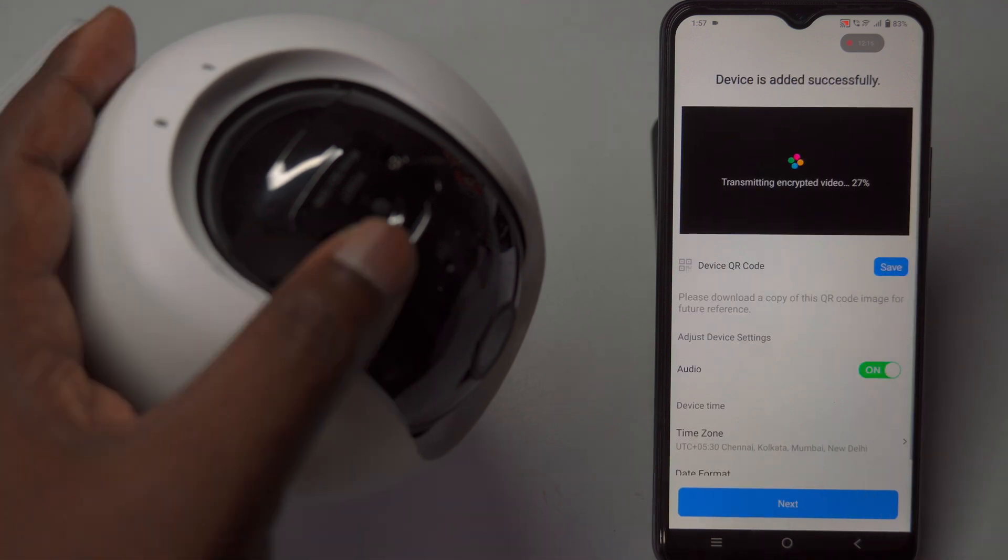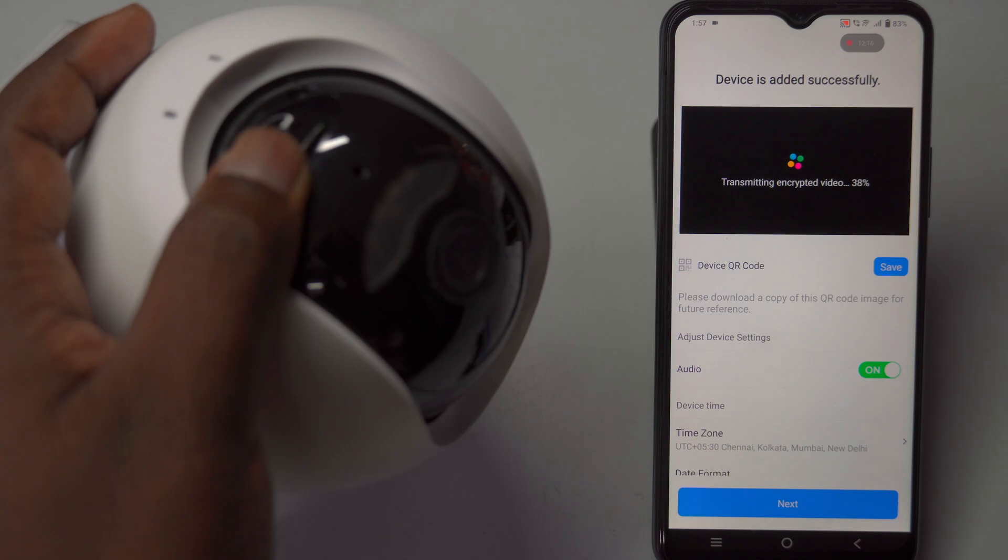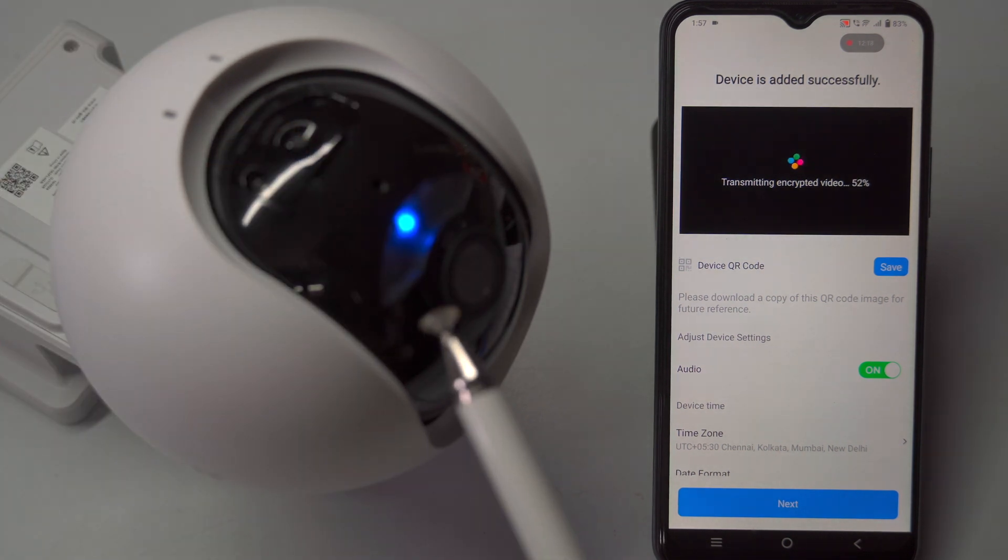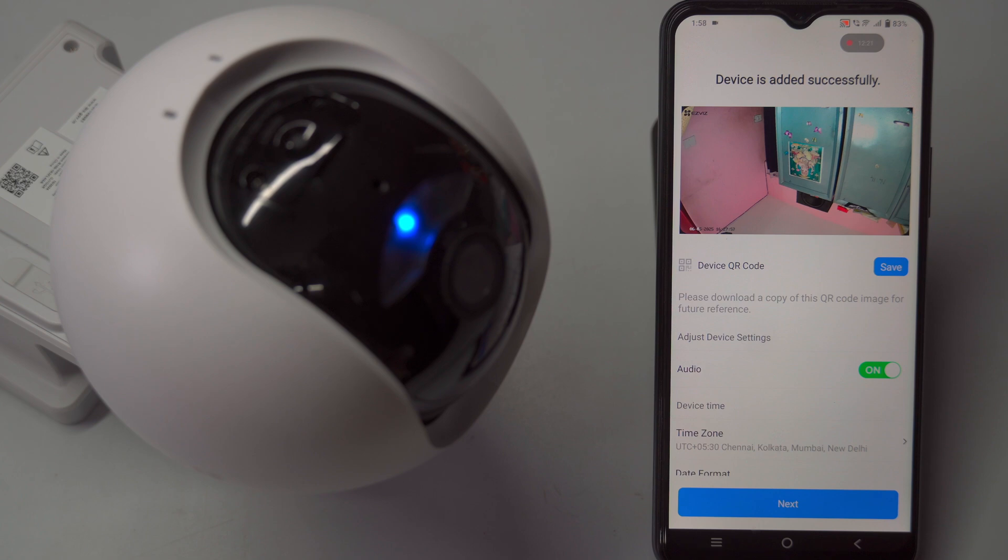Once the setup is successful, the app will display the message device is added successfully, confirming that the camera is ready to use.